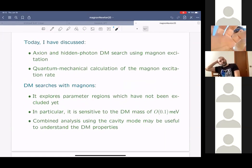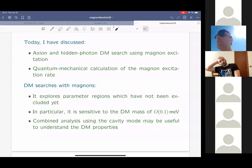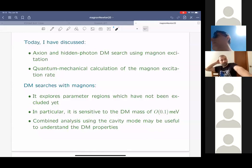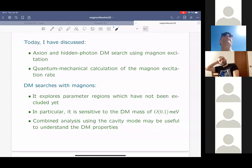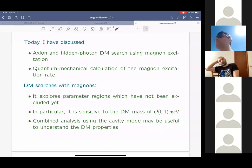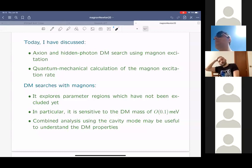Let me summarize my talk. Today I have discussed the axion and hidden photon dark matter search using magnon excitation. For that purpose, I also presented the quantum mechanical calculation of the magnon excitation rate. I think dark matter searches with magnons are pretty interesting: we may have access to a parameter region which is not yet excluded, and the sensitivity is particularly good for a dark matter mass of around 0.1 milli-electron-volt. There may also be a possibility to look for axion or hidden photon dark matter by using cavity mode photons, and combining information from cavity modes and magnons may also provide useful information about dark matter candidates. Thank you very much.